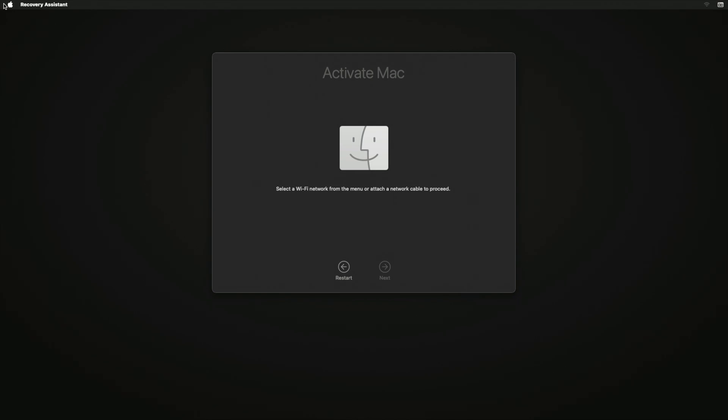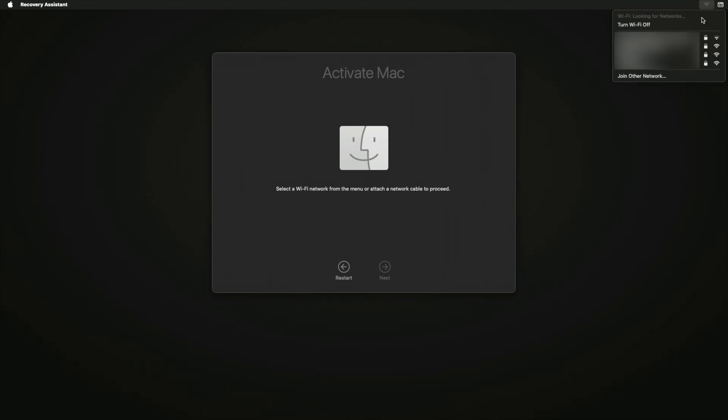You will now need to activate your Mac by connecting to the internet. Click on the wi-fi icon on the top right corner and connect to your wi-fi.